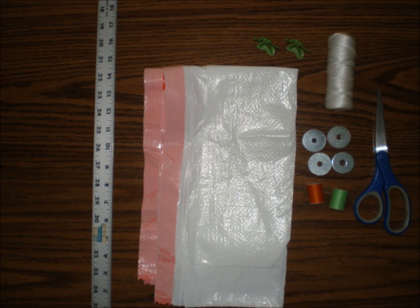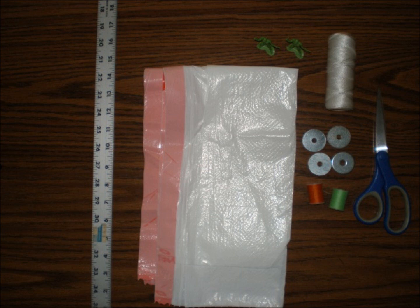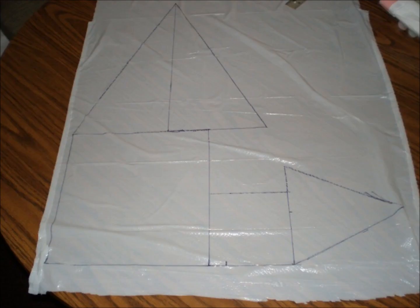We began by cutting the plastic bag open and laid it out on the table. Then, using the ruler and a permanent marker, we drew two squares and two triangles onto the plastic.